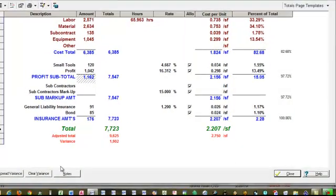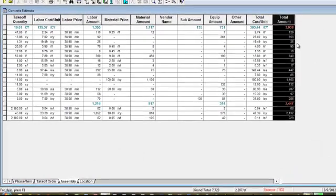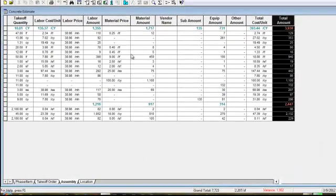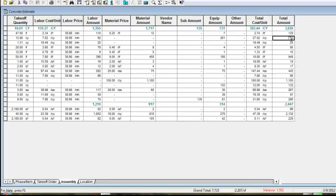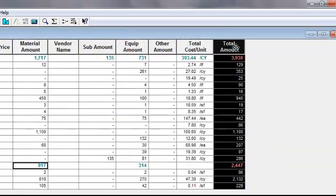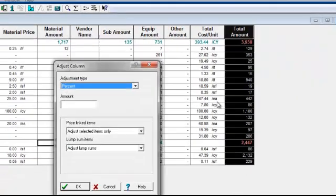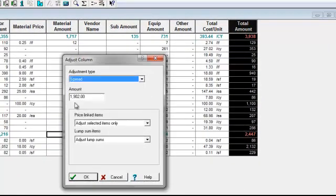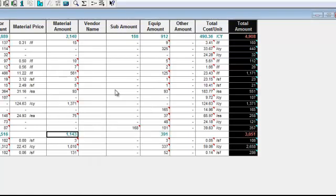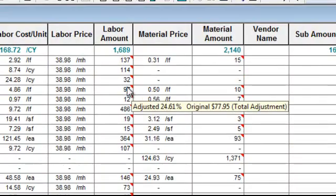I'm going to spread my variance. I'll close this first, and now it's gone through, grabbed the total, and is ready to spread it back across the estimate. In this instance, I'll just apply it to the total, but I could apply some of it here, some here, and so forth. I want to adjust the column and spread that $1,900 amount. It goes out, does the math, tells me what my new total is, and what my original was.